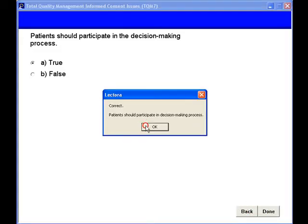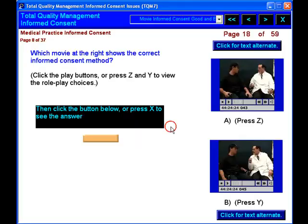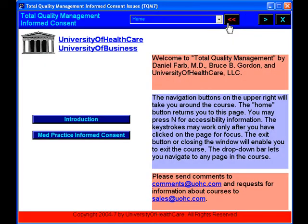Total Quality Management: Informed Consent, from UOHC.com, your e-learning solution.